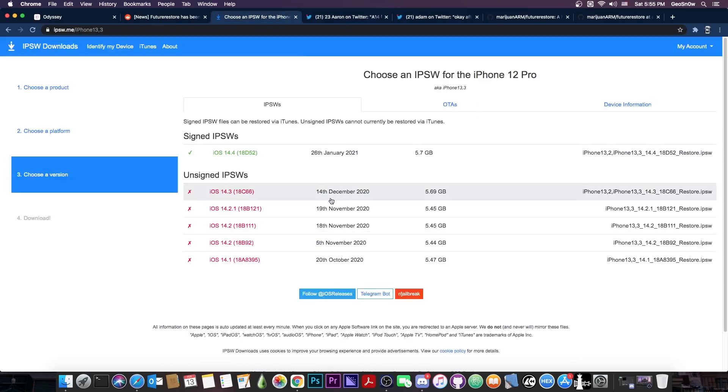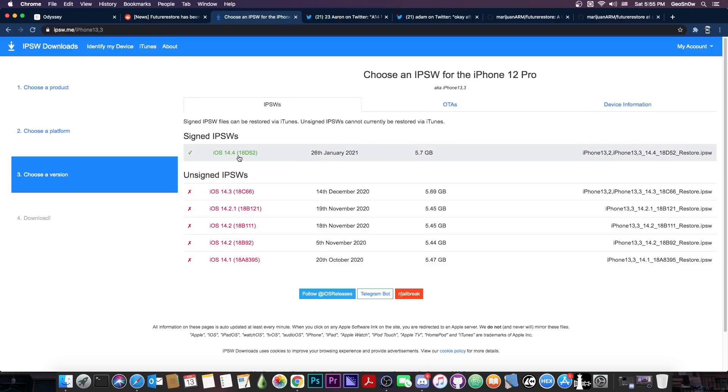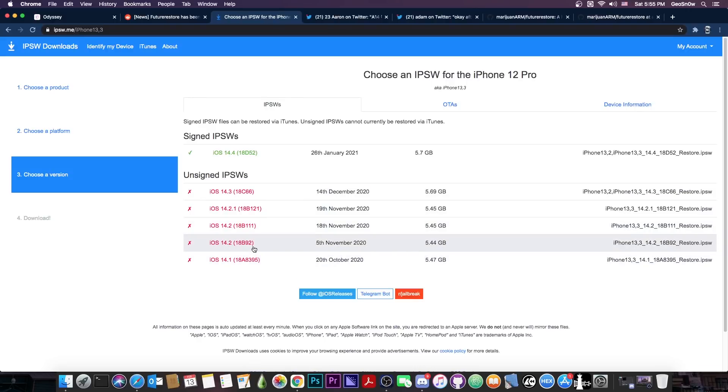So even if you have blobs saved for 14.2.1, 14.2, 14.1 and so on, the downgrade will not be possible because the 14.4 SEP or Secure Enclave processor is not compatible backwards with the 14.1, 14.2 and so on, especially on the newer devices.